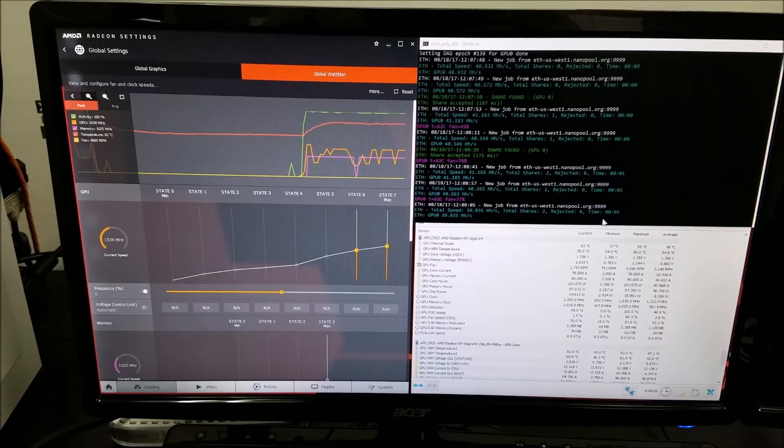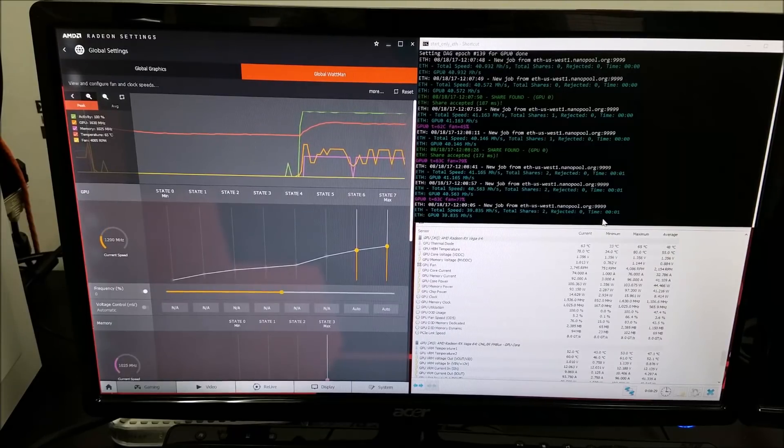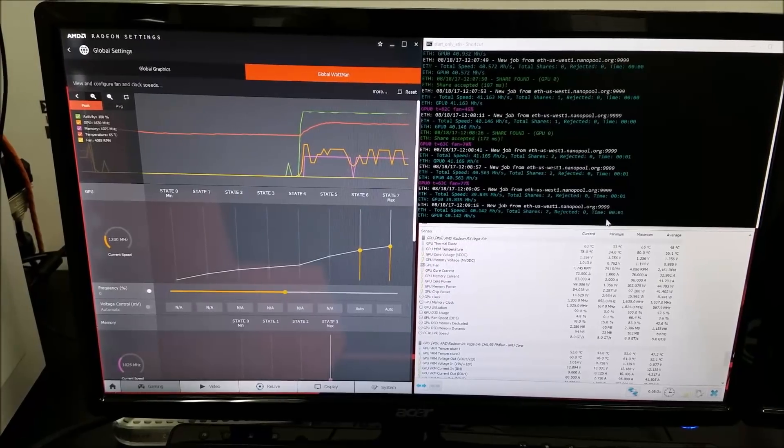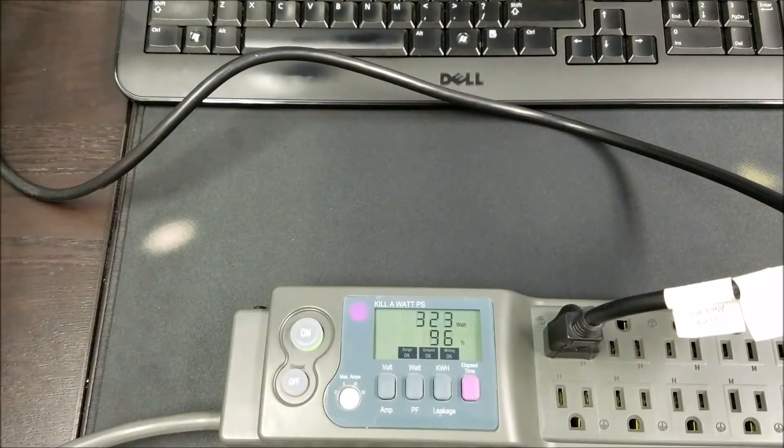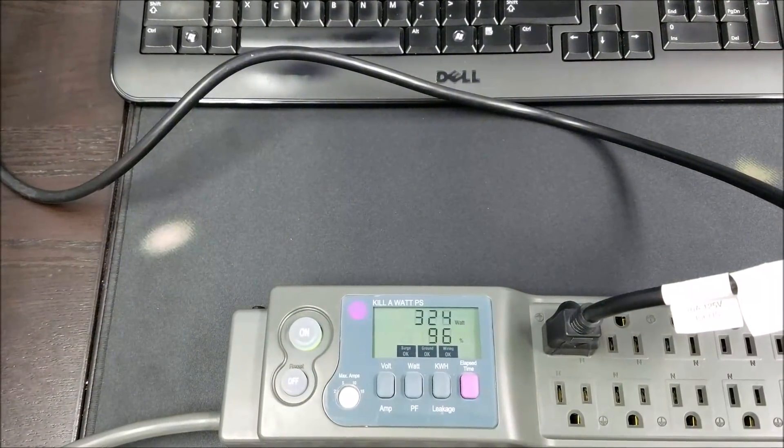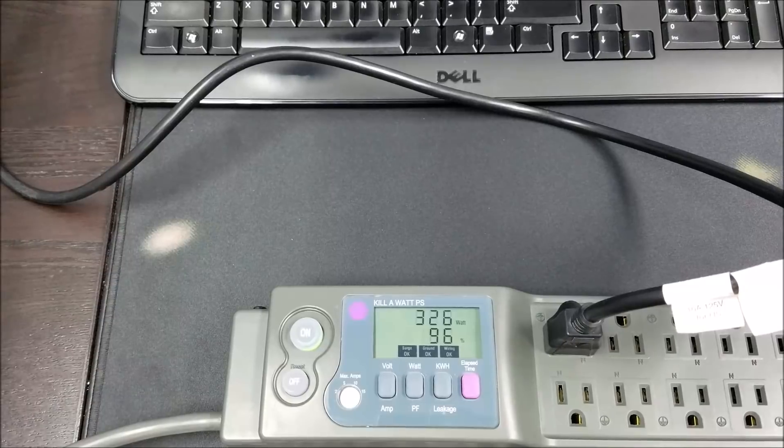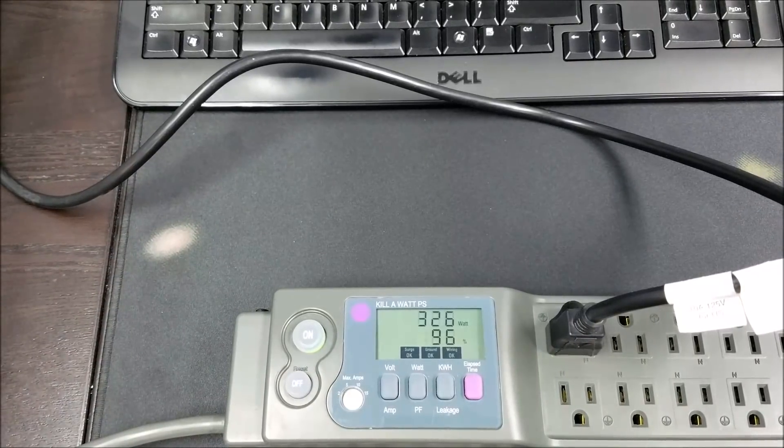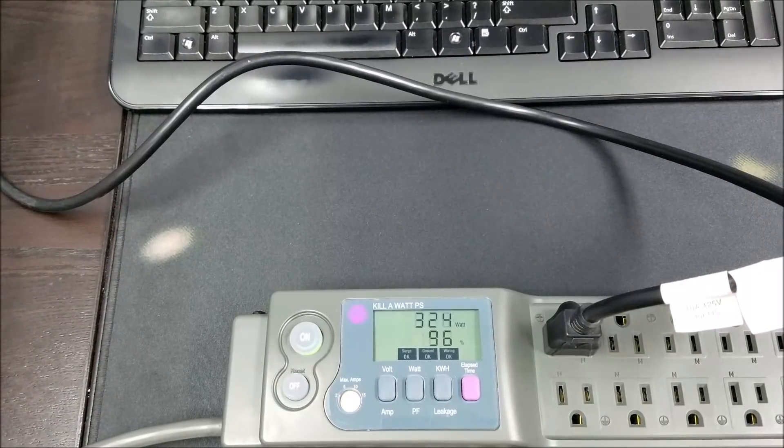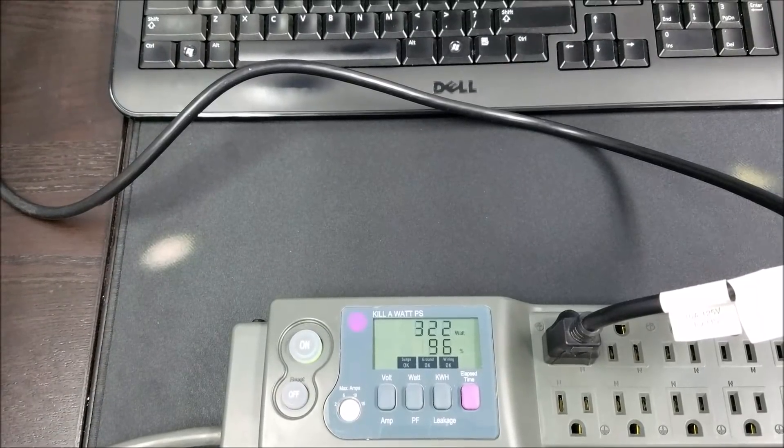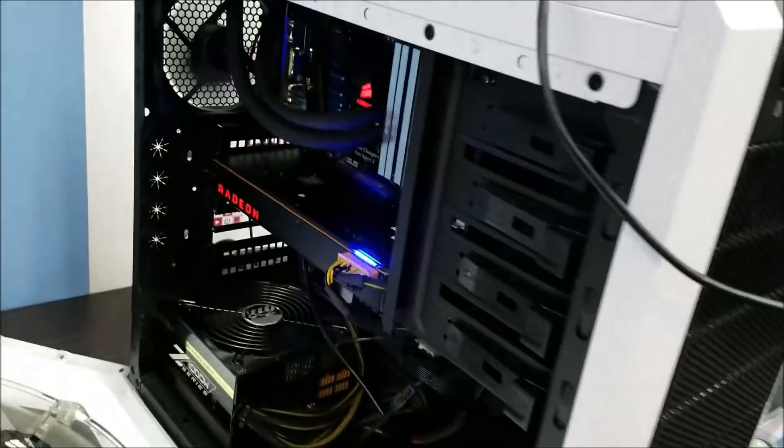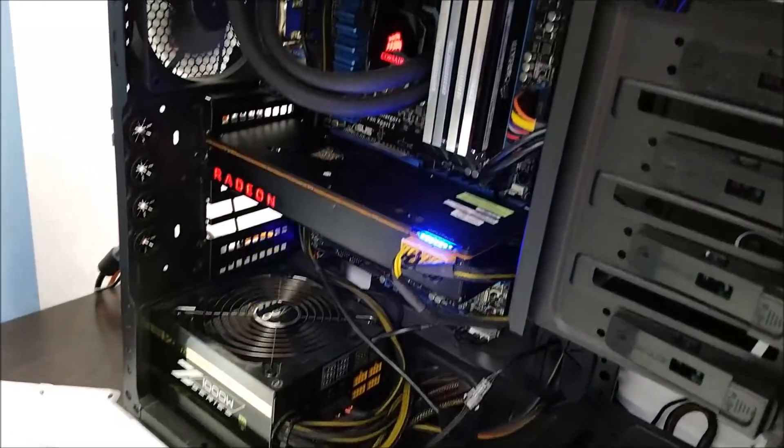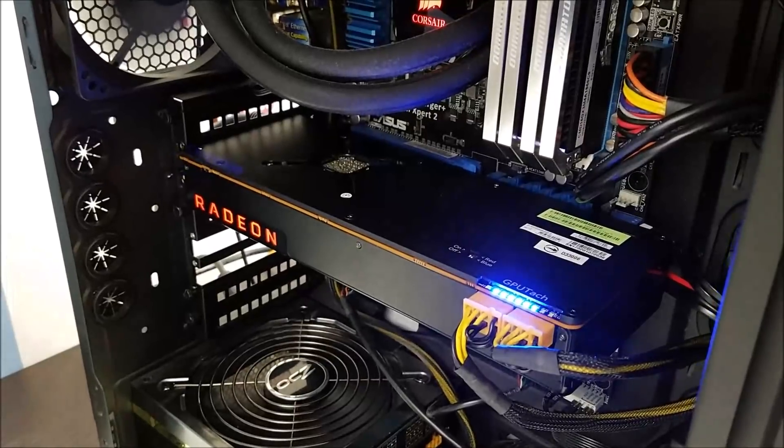And that is the RX Vega 64 mining power consumption. Here let me show you again - it's under 330, it's hovering, so it's 245 to 250 watts. And then real quick, just if any of you are curious, I'll show you what the test bench looks like and here is